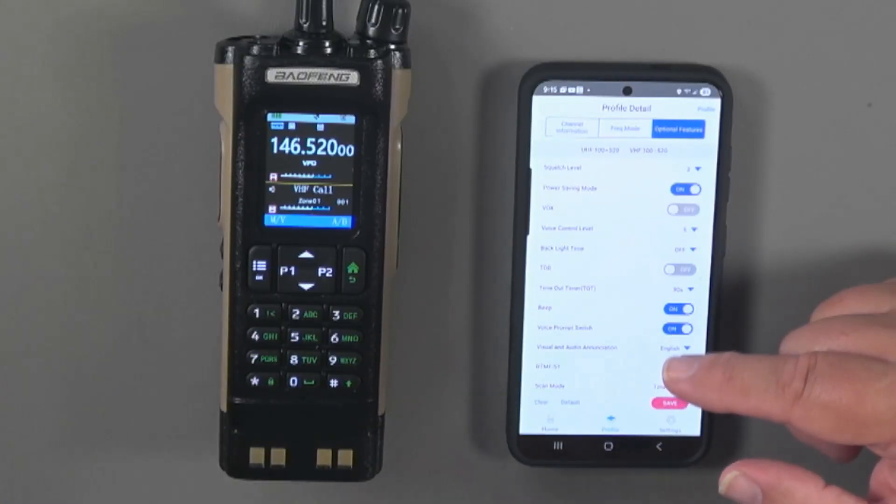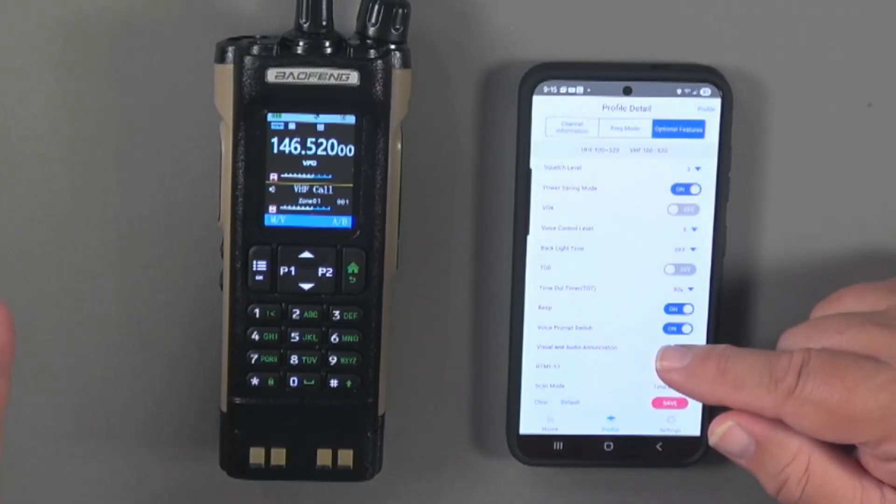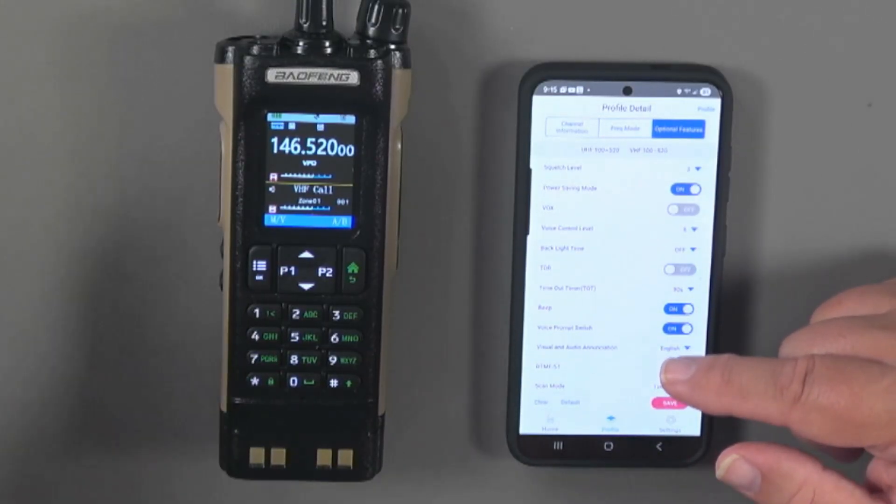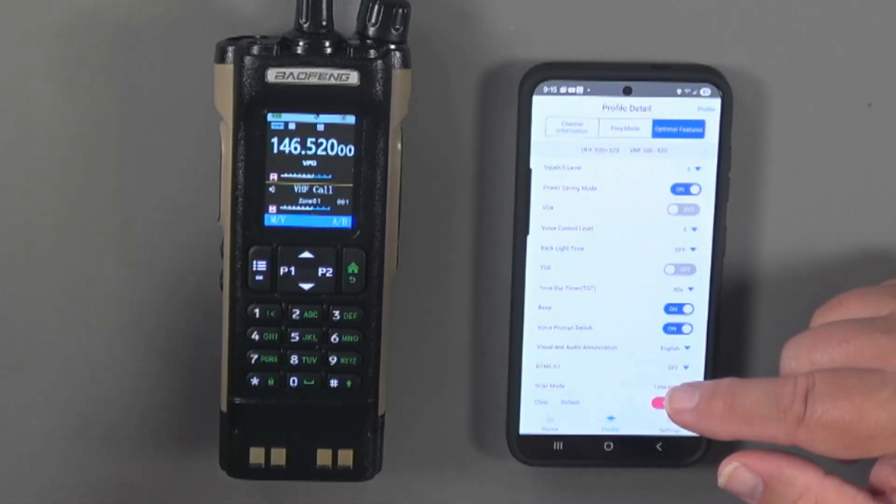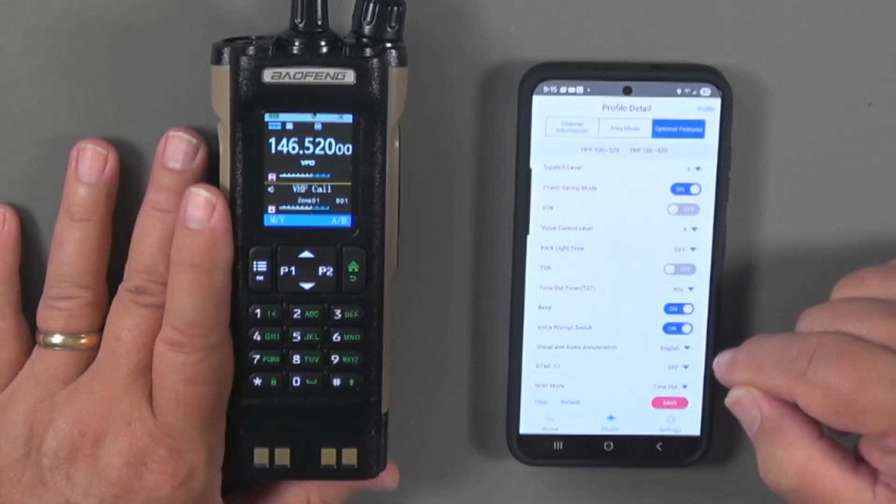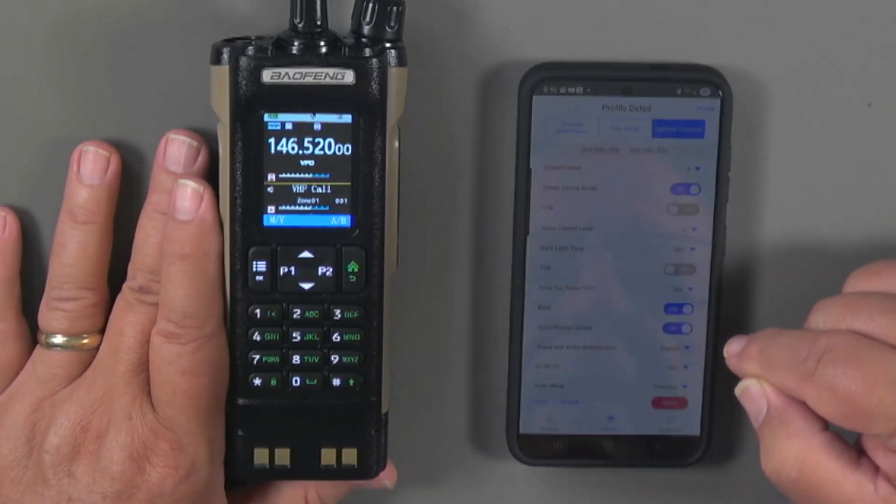So these are all ways that you can program the radio. You have the faceplate, you've got this radio frequency programmer, you've got Chirp, and you've got the Baofeng CPS. So it makes programming the radio quite easy.